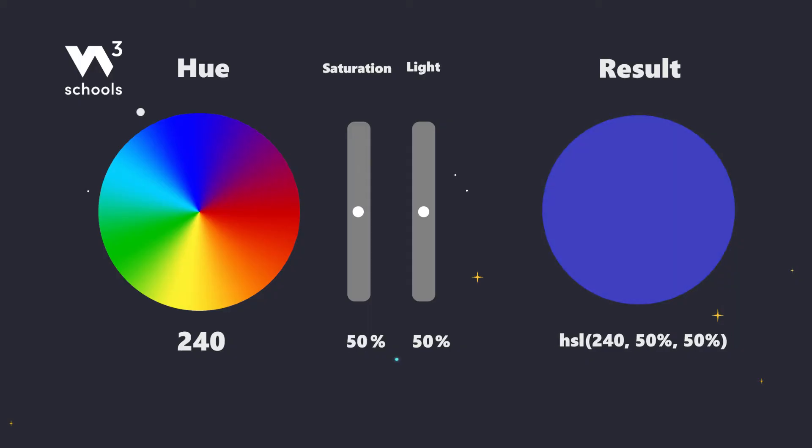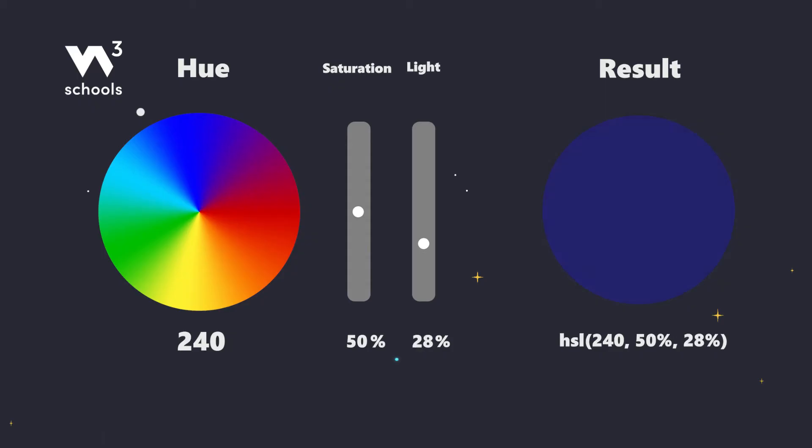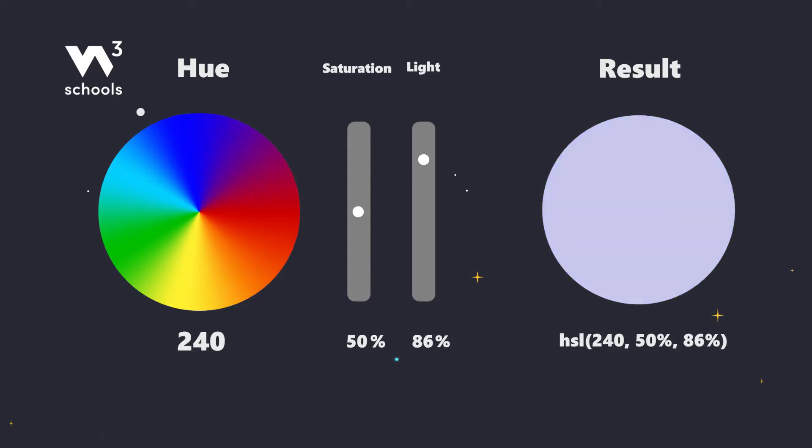Lightness tells us how much light our color wants. 0% is the night sky, 50% is just right, and 100% is pure daylight.